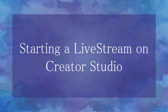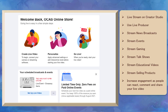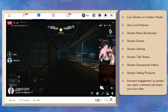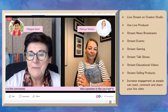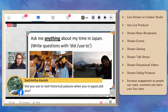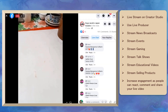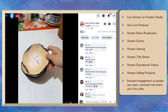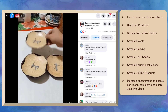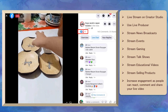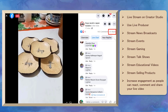Now let's talk about starting a live stream on Creator Studio. You can live stream on your Facebook page using Creator Studio — live stream news broadcasts, events, gaming, talk shows, interviewing people live, streaming educational videos, or selling products live. Live videos are more likely to show up on news feeds, which increases the chances of attracting more audiences and engaging with your brand in real time. It also increases engagement where people can react, comment during the live stream, and share your live stream video.